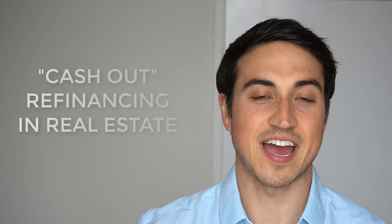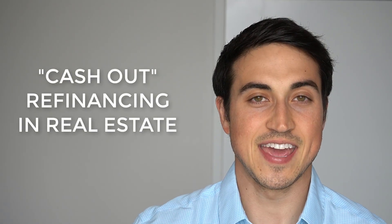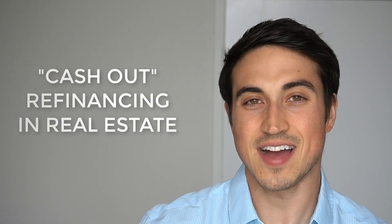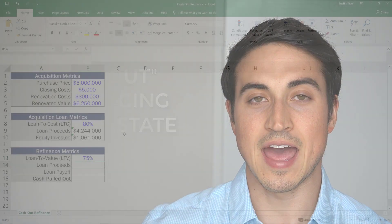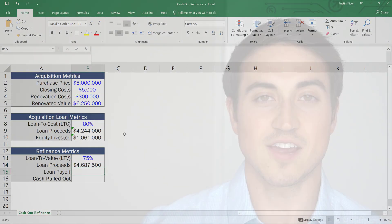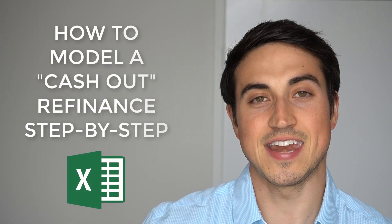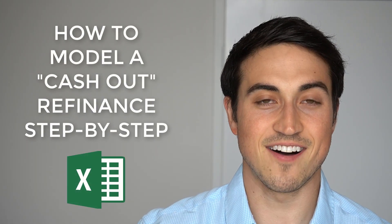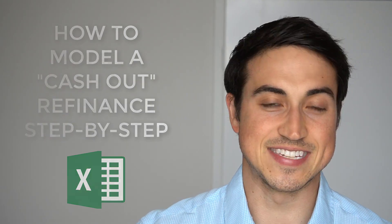If you've heard of a cash out refinance in real estate investing but you're not totally sure how the numbers work when it comes down to it, stick around because in this video we're going to go over exactly how to model a refinance in Microsoft Excel for your real estate deal.